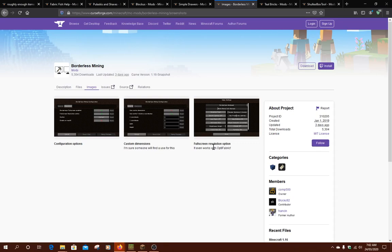A mod that adds the ability for you to have a borderless option in the video settings. As well, if we went into the Mod Menu, there's a few other things you can tweak.